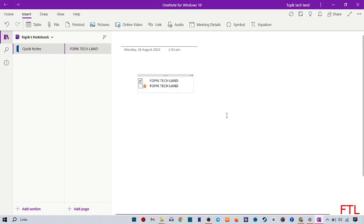With these steps, you can easily use tags in your Microsoft OneNote.